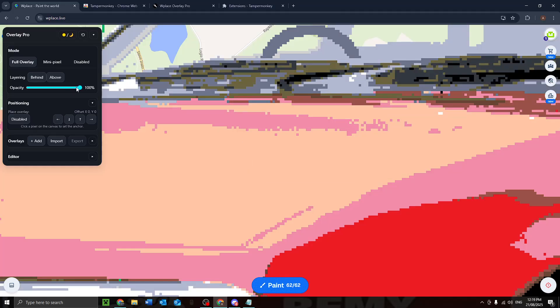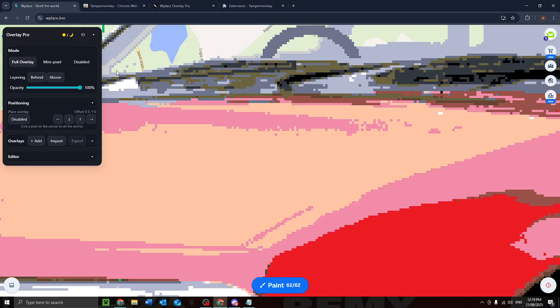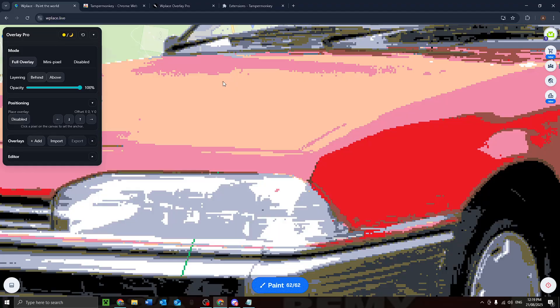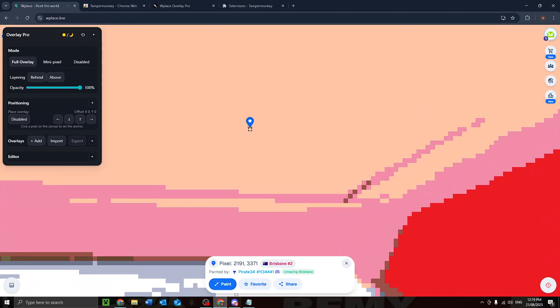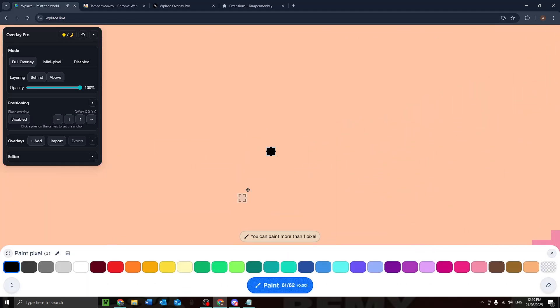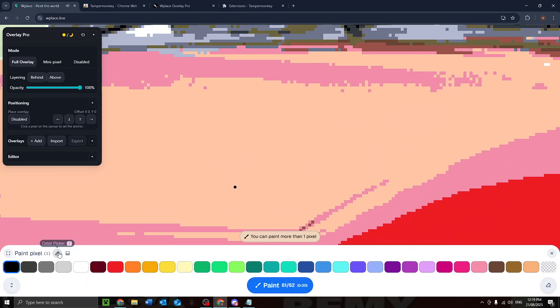Make sure you have it at 100% opacity if you are trying to color match. Another good thing to do is if you set it to above, you can actually color pick.